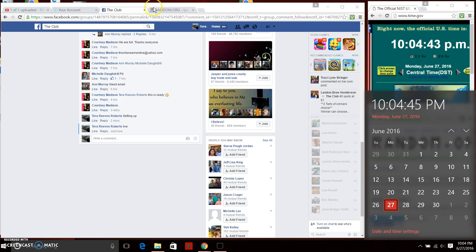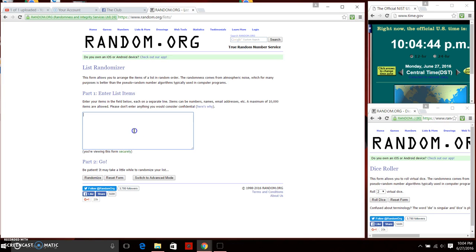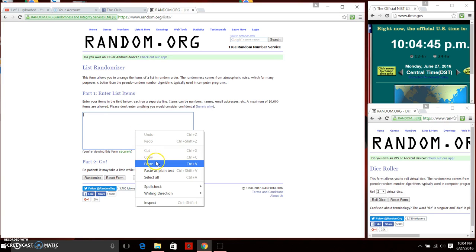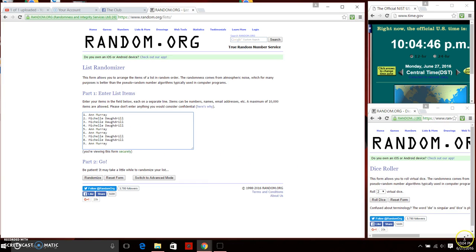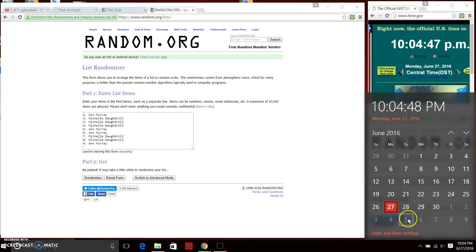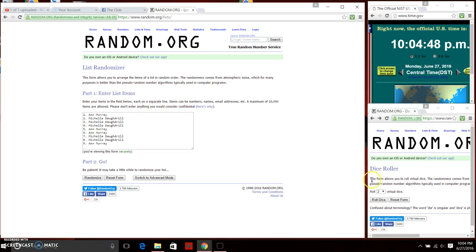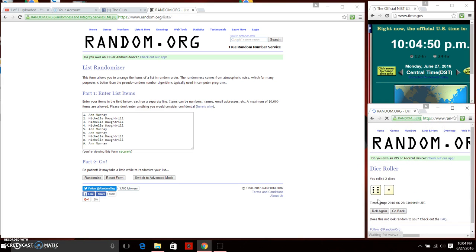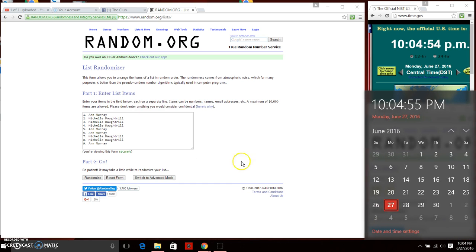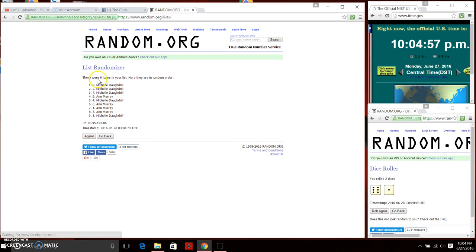10:04 p.m. Paste our nine items. Need a four or higher on the dice. Gonna roll the dice. 10:04, now we have a seven. We're gonna do our first random. 10:04, nine items on the list, we've got to randomize seven times.